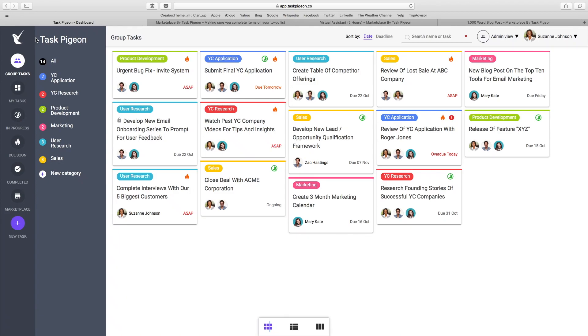Hi YC, welcome to Task Pigeon. Task Pigeon is a task management application augmented by an on-demand marketplace of freelancers to help you and your team get more done each day.